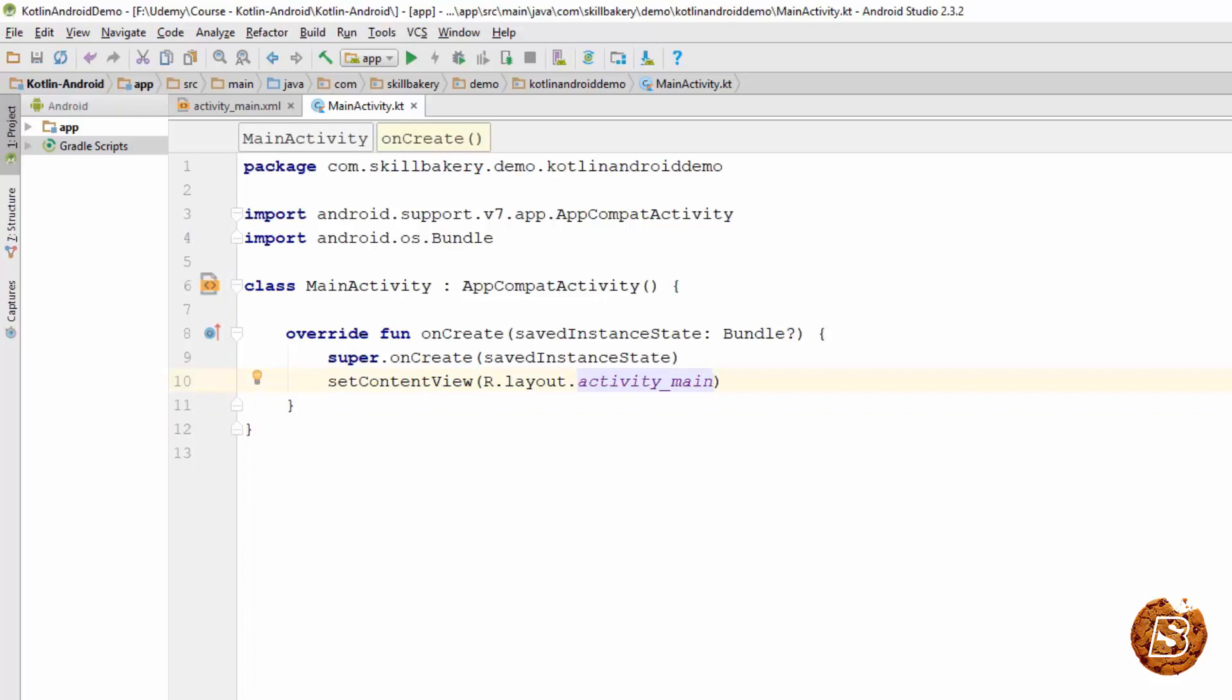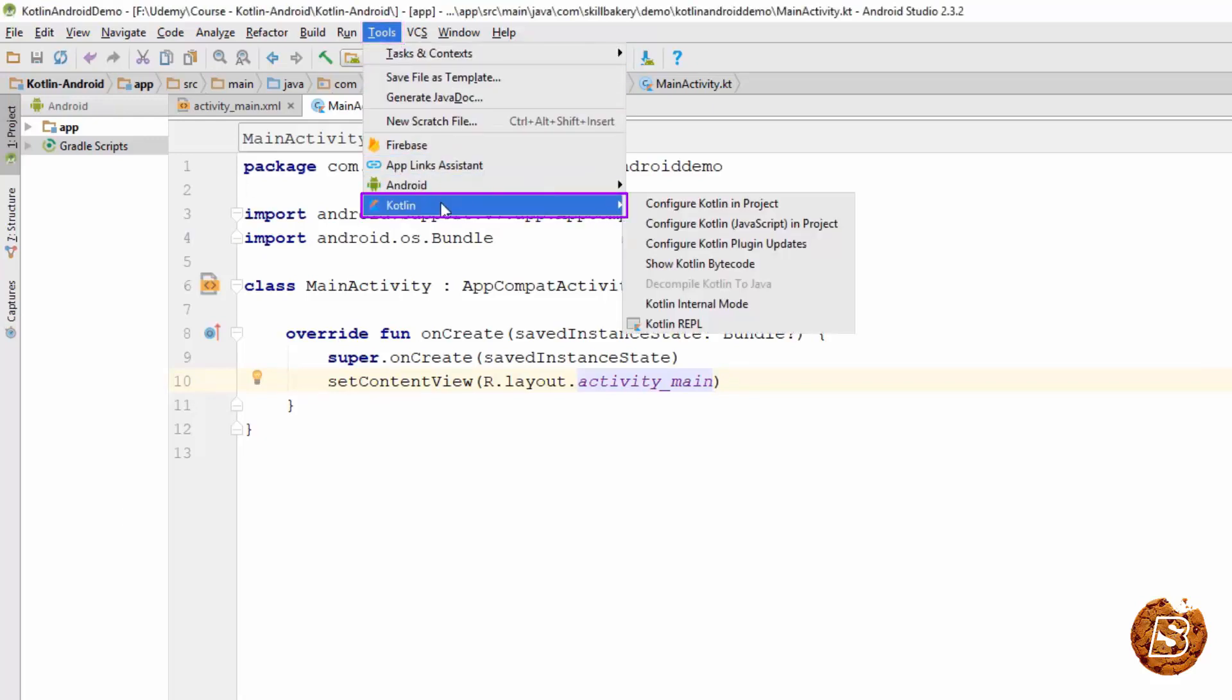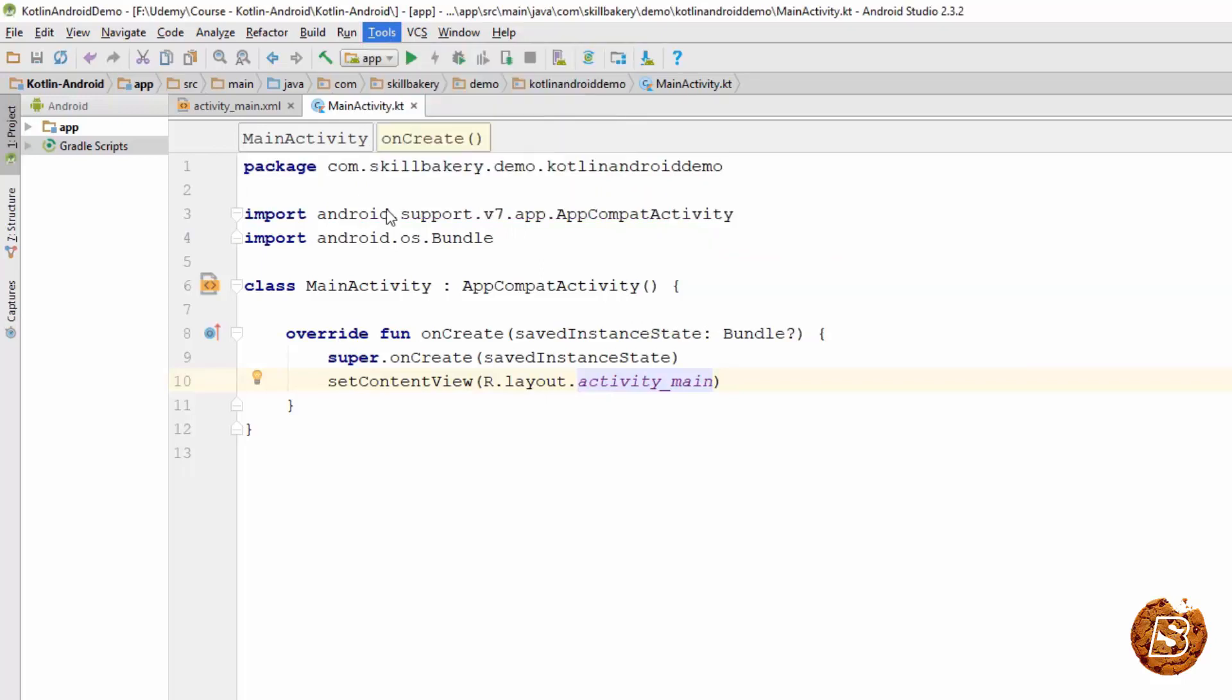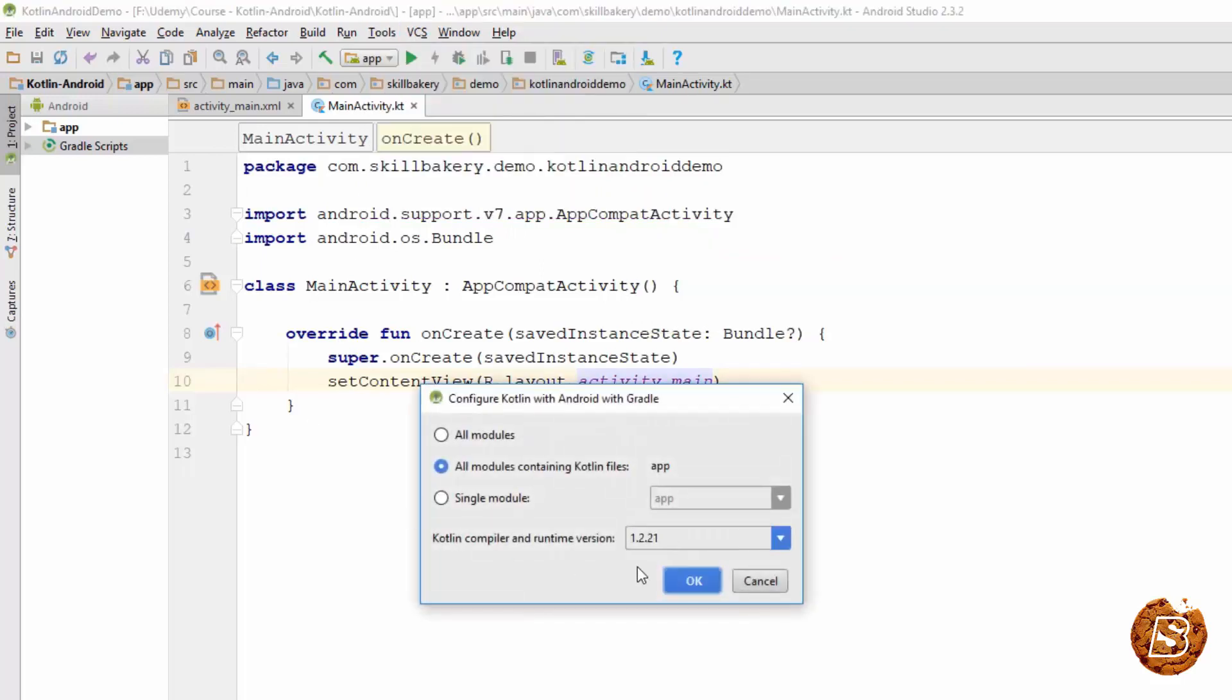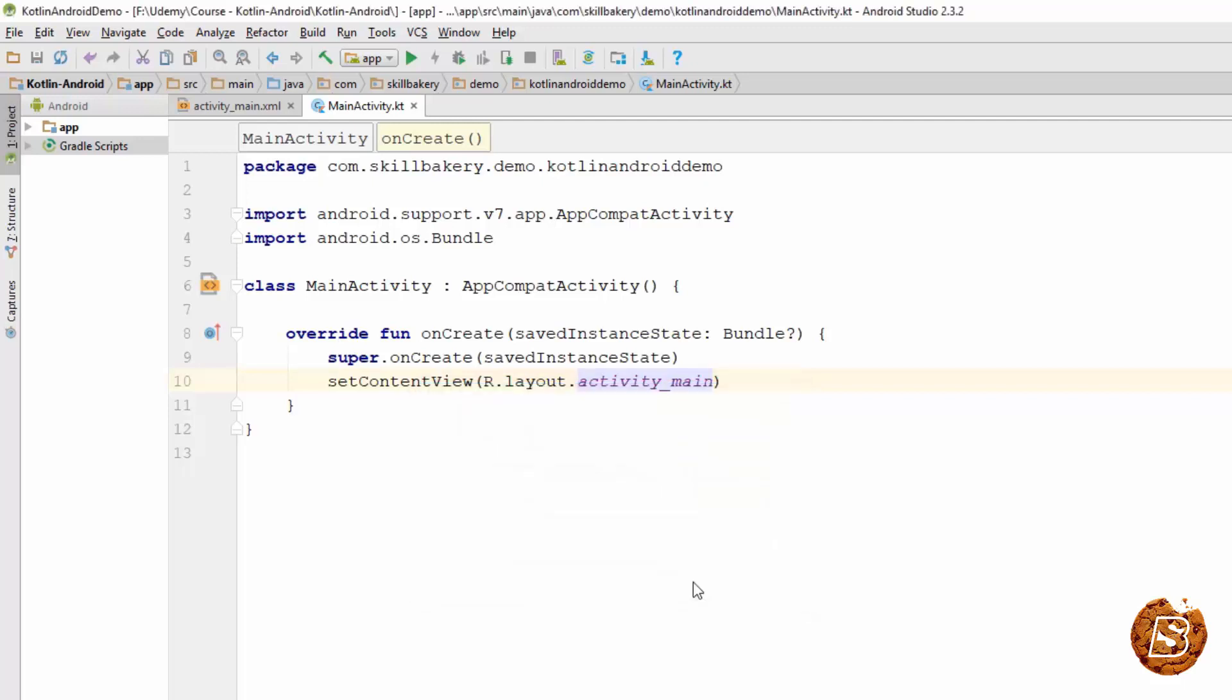The next thing that we need to do is configure our Kotlin project. To configure it, we will be going to Tools, then we will select Kotlin, and here you can see Configure Kotlin in Project. Click on that and we will select this option, all modules containing Kotlin files. Kotlin compiler and runtime version is selected over here. Click on OK.